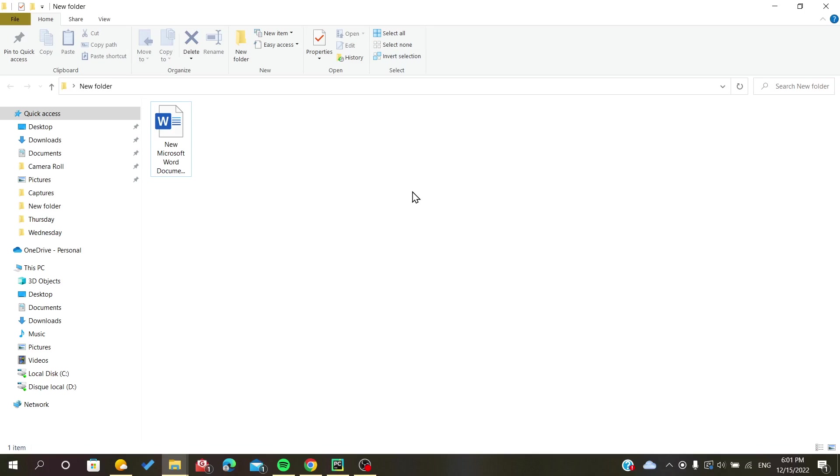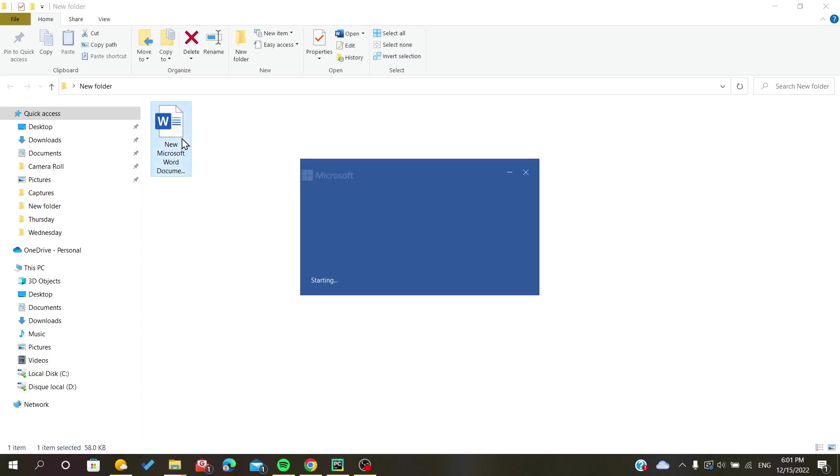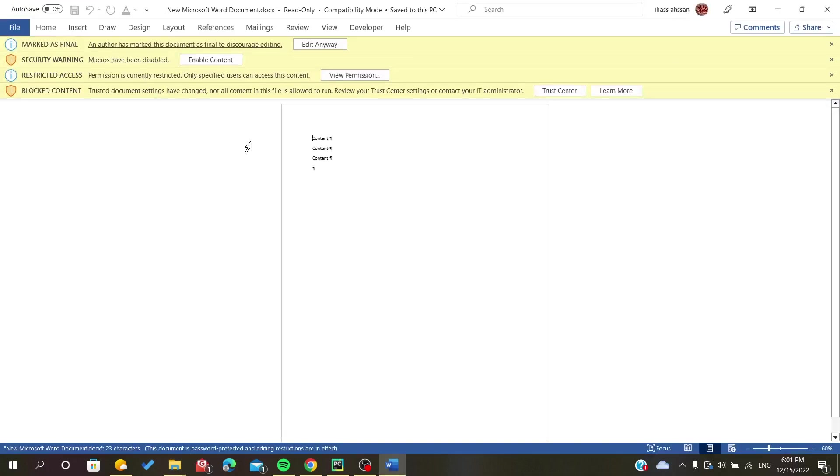First thing that you have to do is to open your locked document. Here as you can see I have some unlocked and restricted selections.